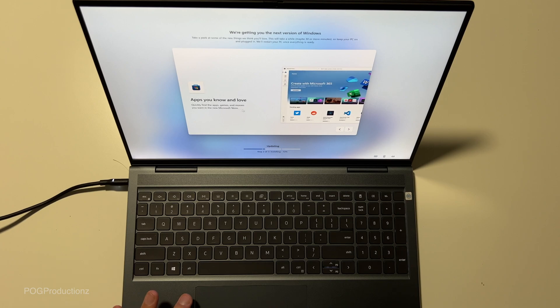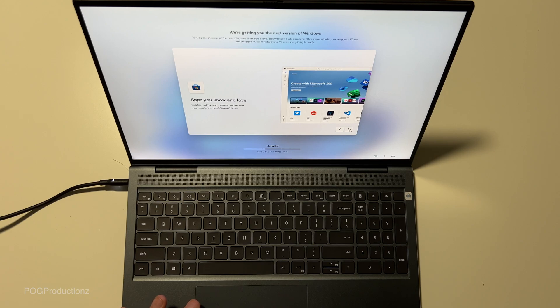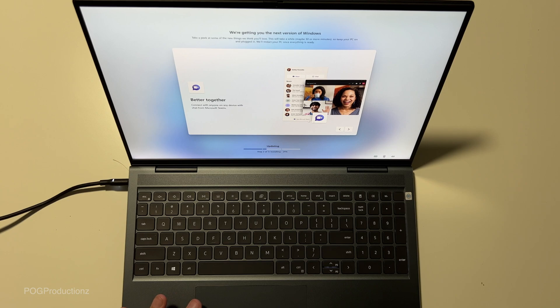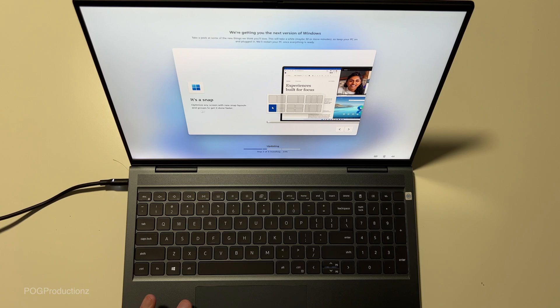Apps you know and love. Quickly find the apps, games and movies you want in the new Microsoft store. Better together. Connect with anyone on any device with chat from Microsoft Teams. It's a snap. Optimize any screen with new snap layouts and groups to get it done faster.